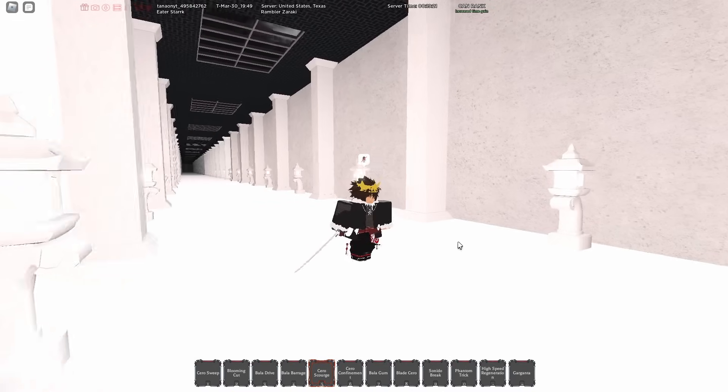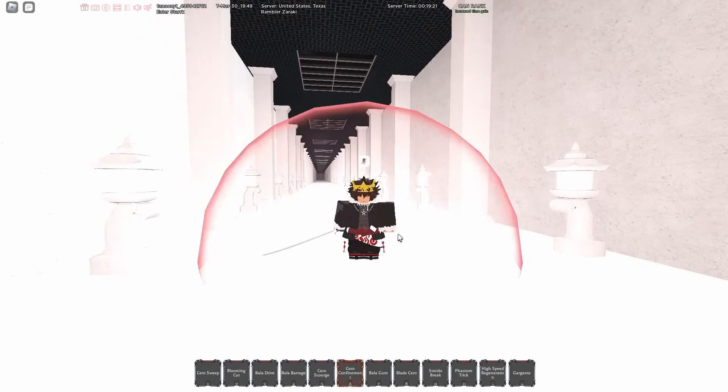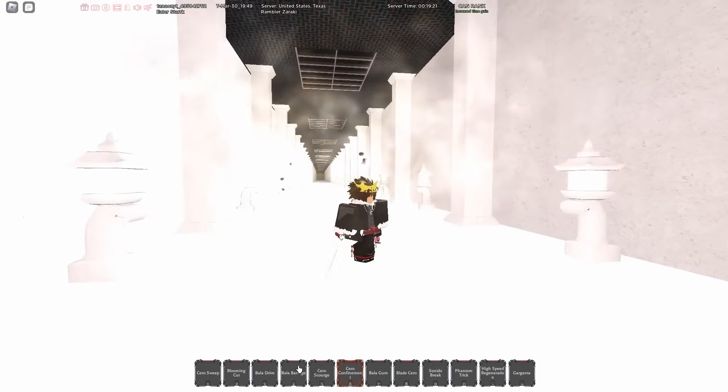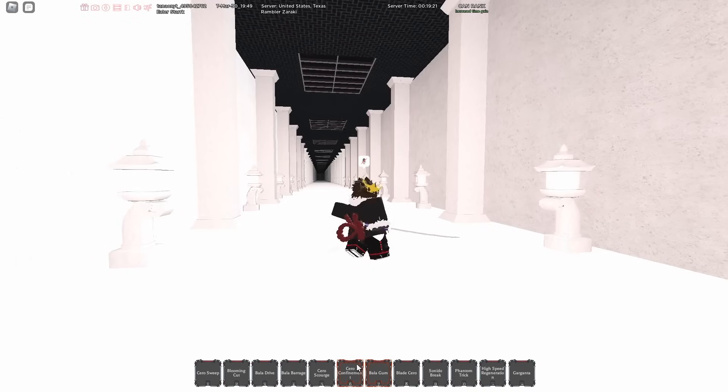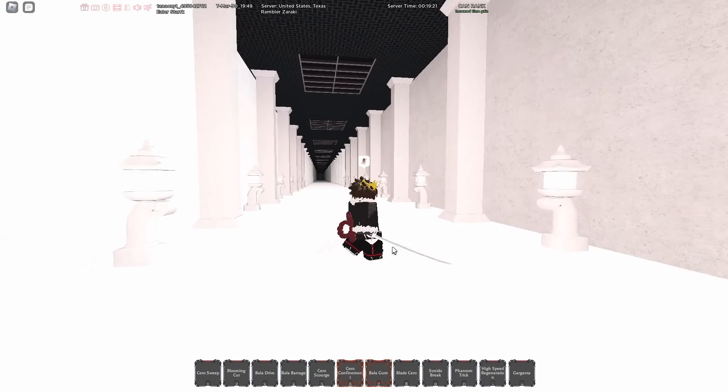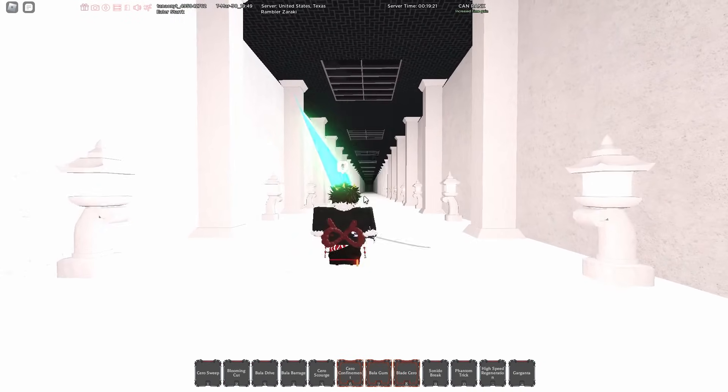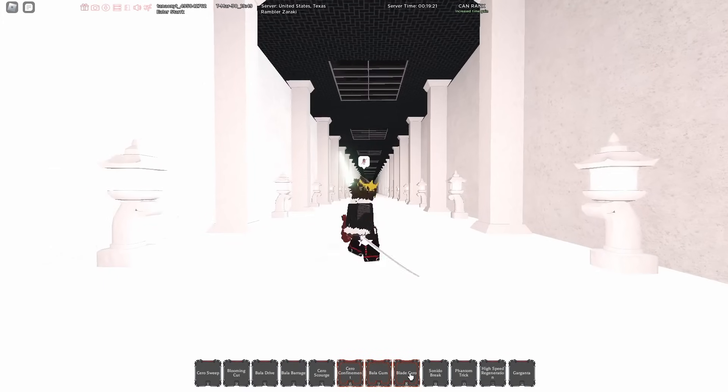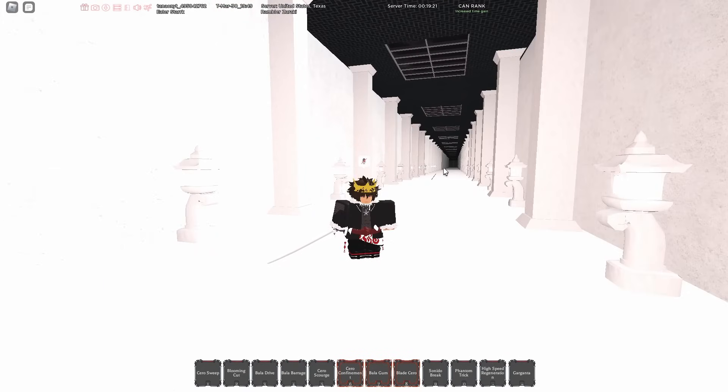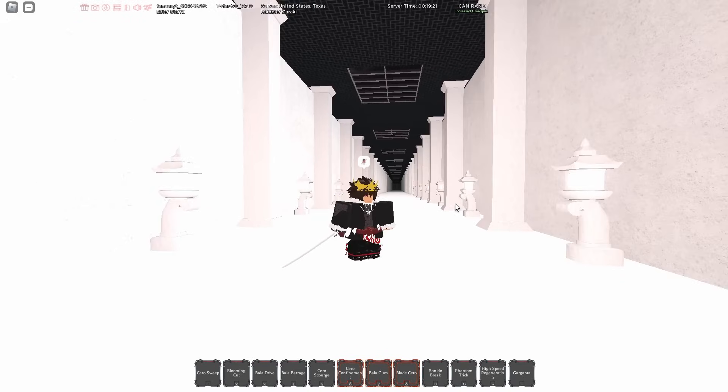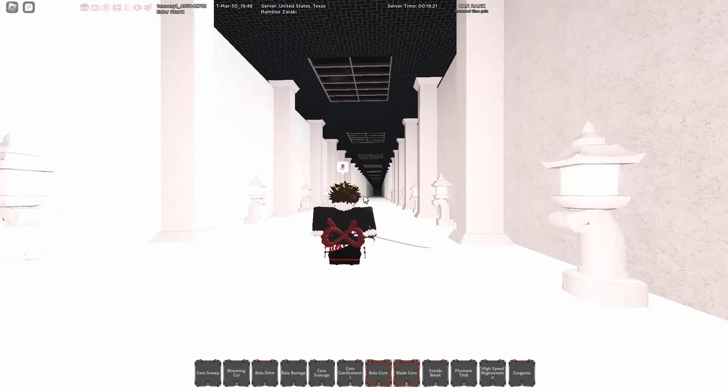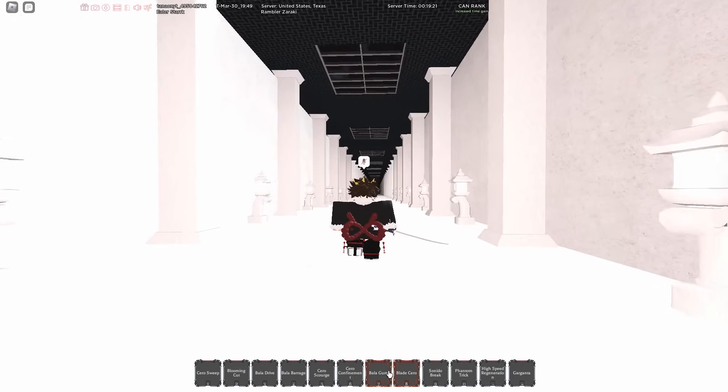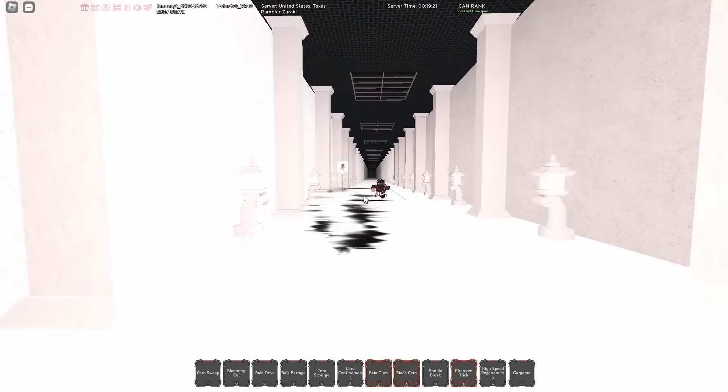We have Cero Confinement obviously because it is just a true combo into Ball Barrage, Cero Scourge, or Ball Drive either one. We have Ball of Gum so we can just pull them into the Ball Barrage again. We have Blade Cero just because honestly your path is personal preference, I just like Blade Cero a lot more because I'm able to snipe people and it does true damage as well. We have Sonido Break just because I don't really know what else to put in there and also so we can catch people that are trying to flash step away.